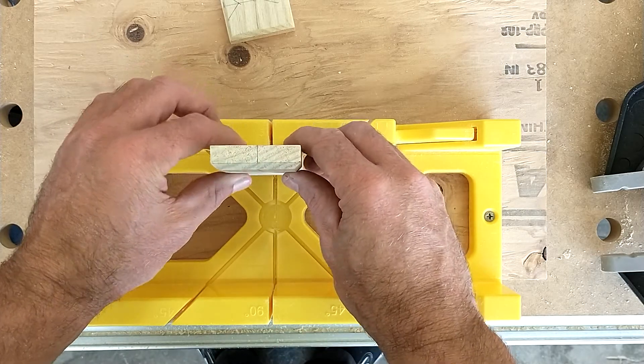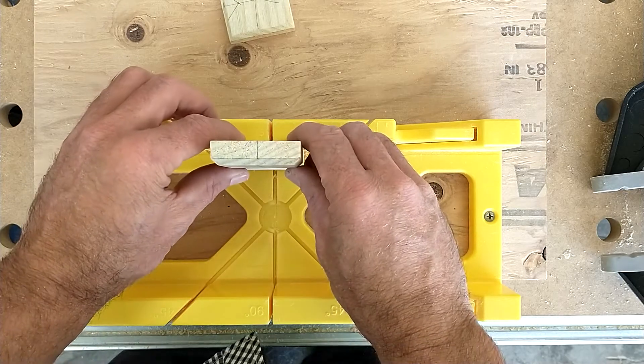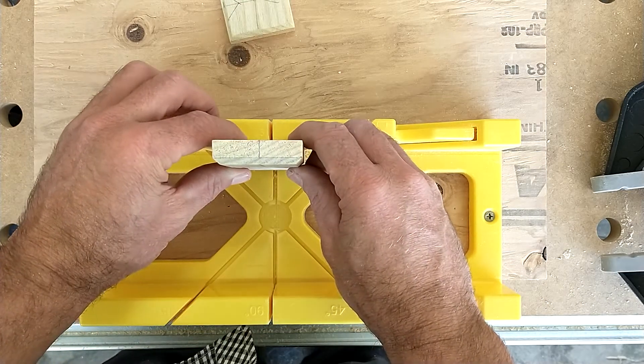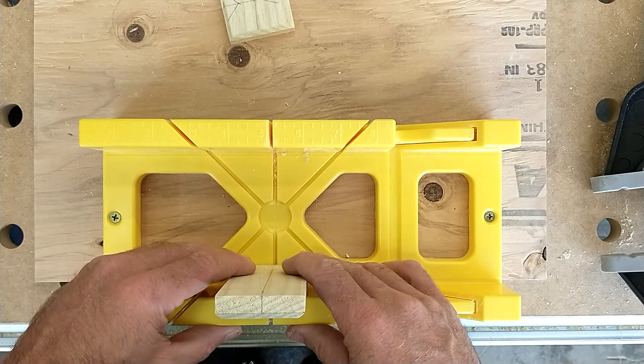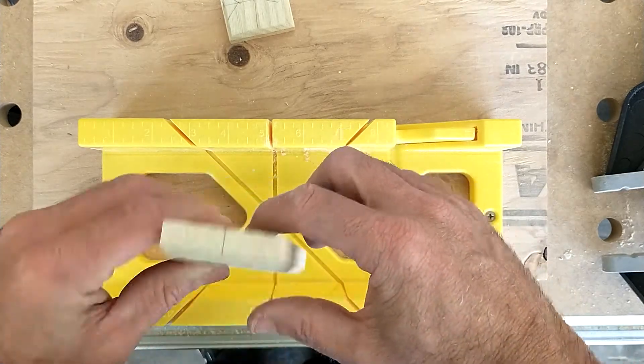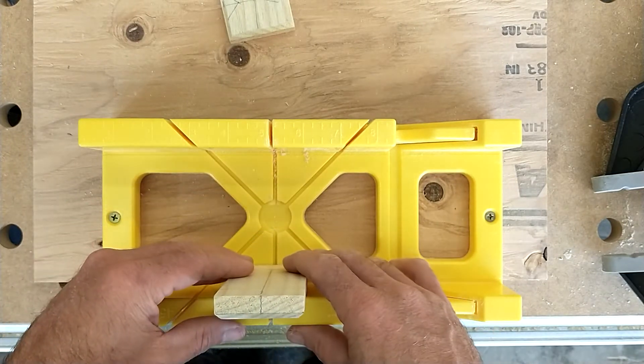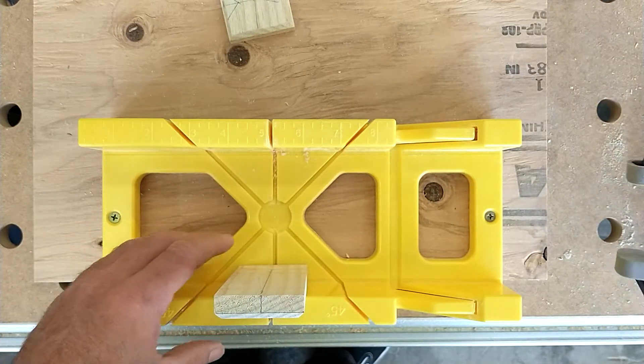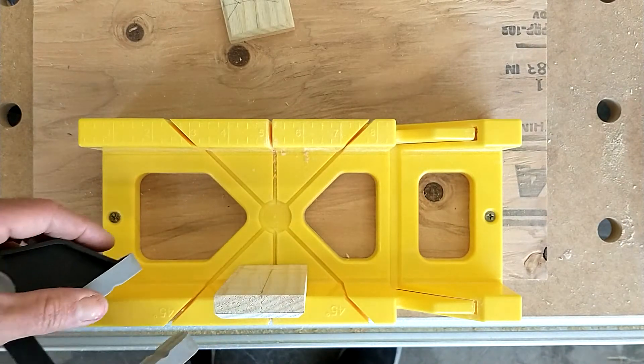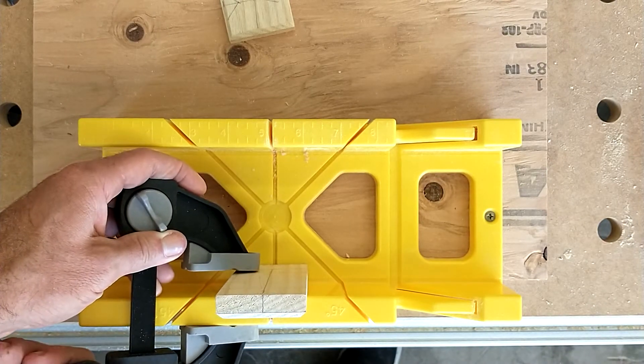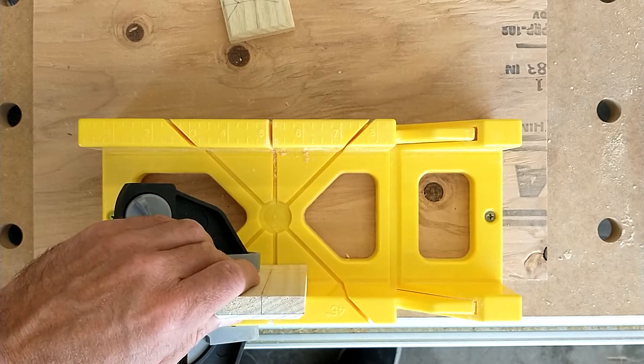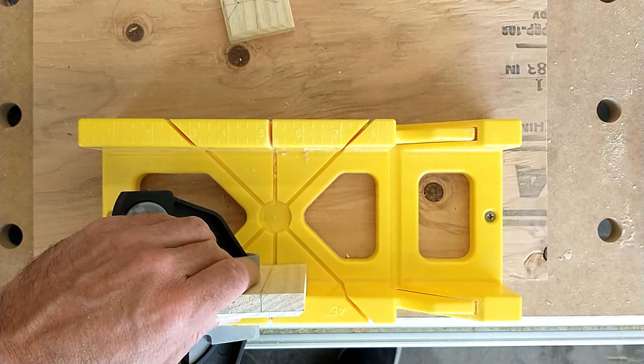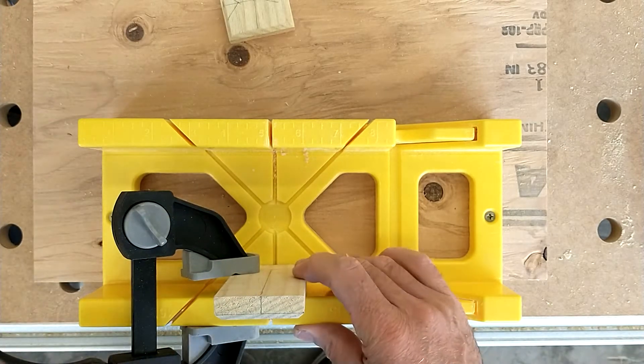So I'm going to line this up so that this inch mark is right here on our 45, and then I'm going to clamp it here. Make sure your clamp is not where the saw is cutting, and clamp it tightly.